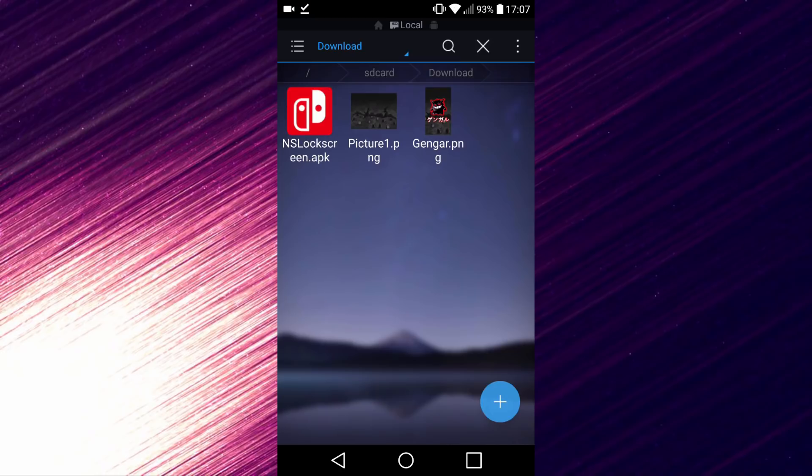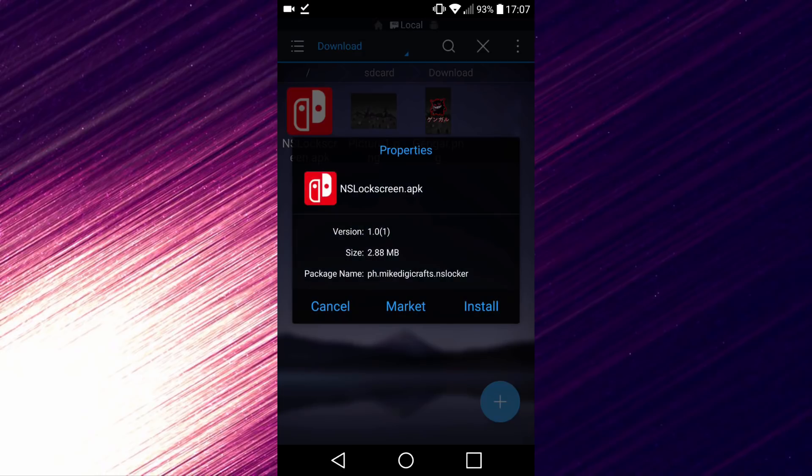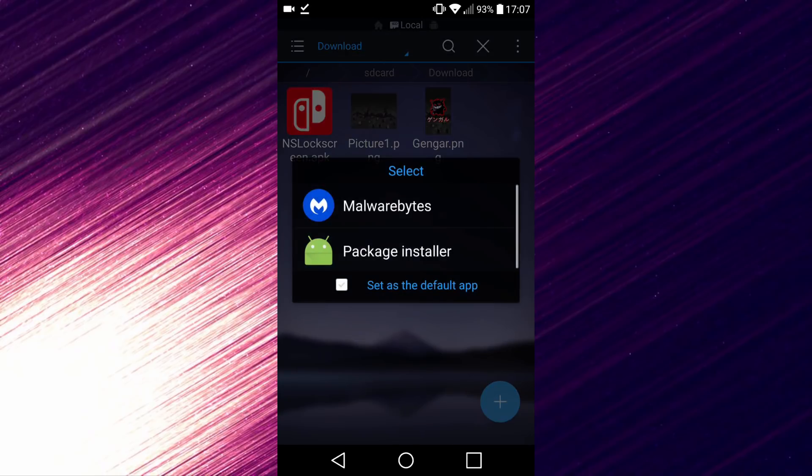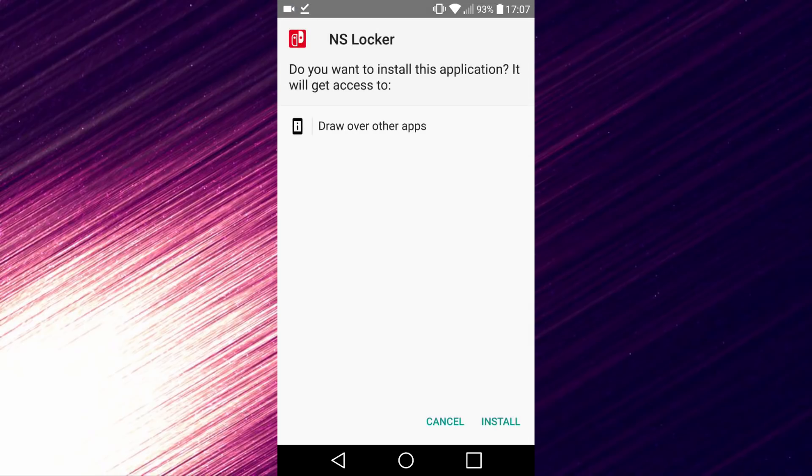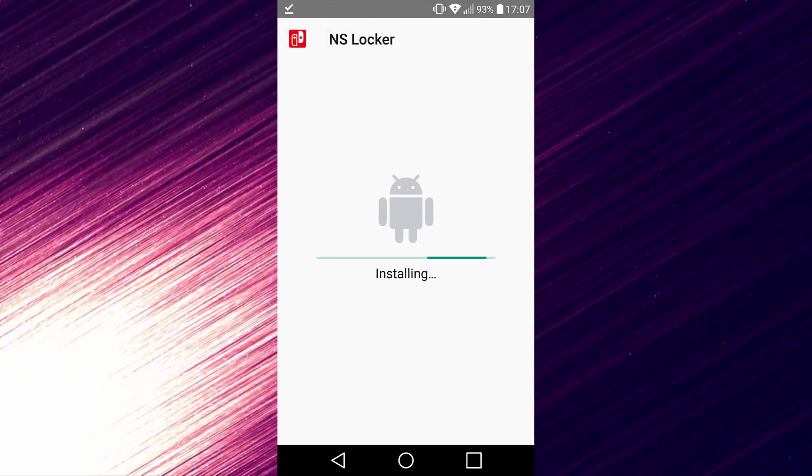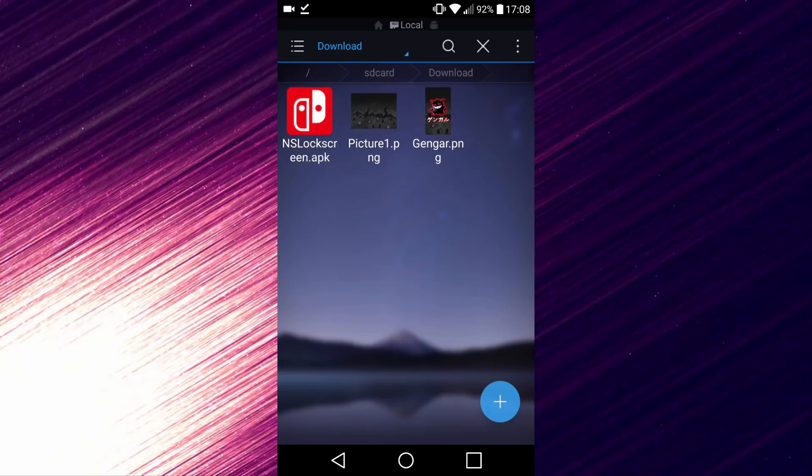You just want to tap that, then click install. You can choose package installer. Now you just want to hit install here and then hit done.